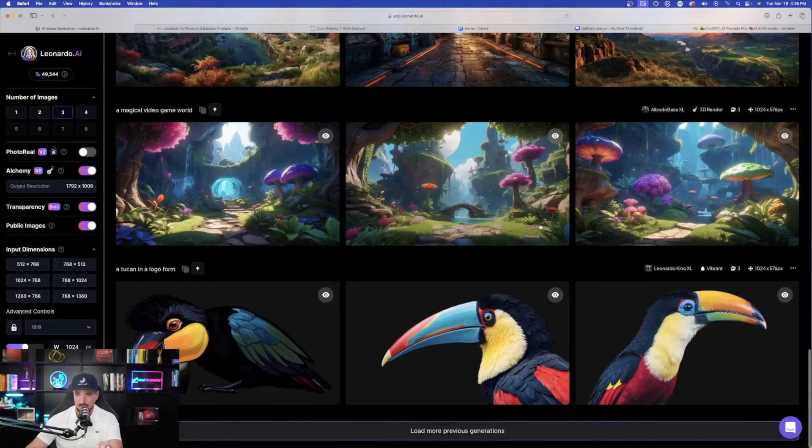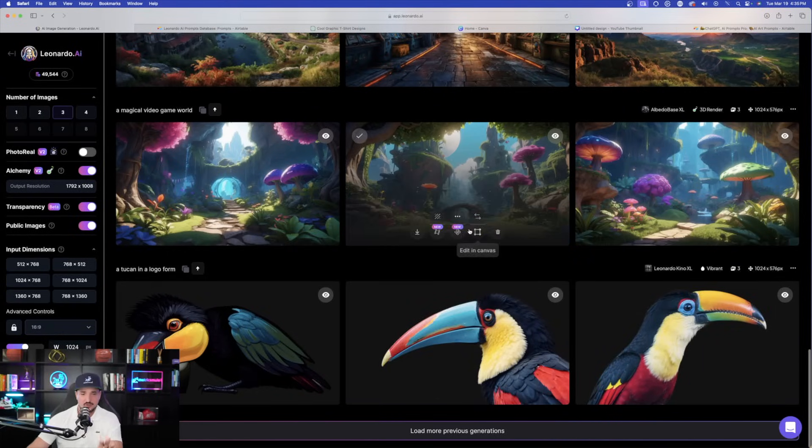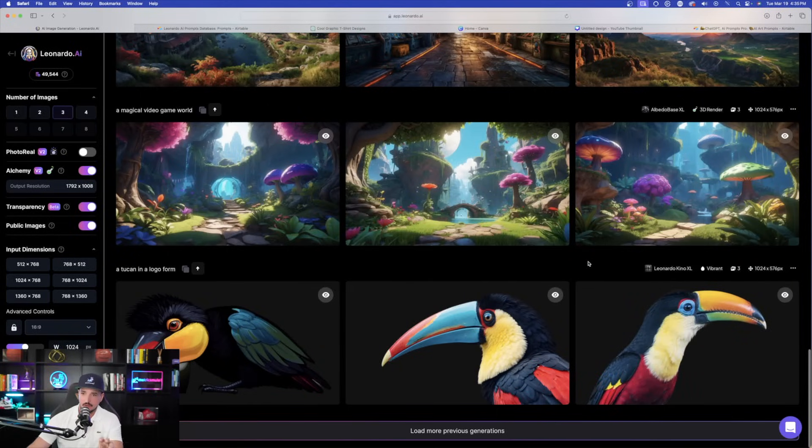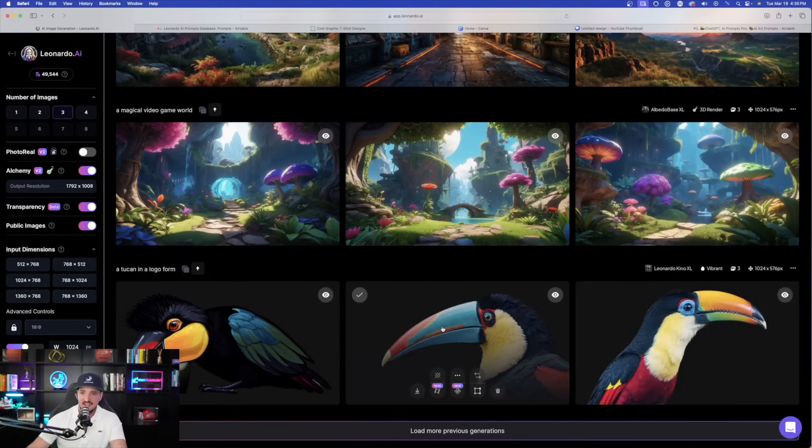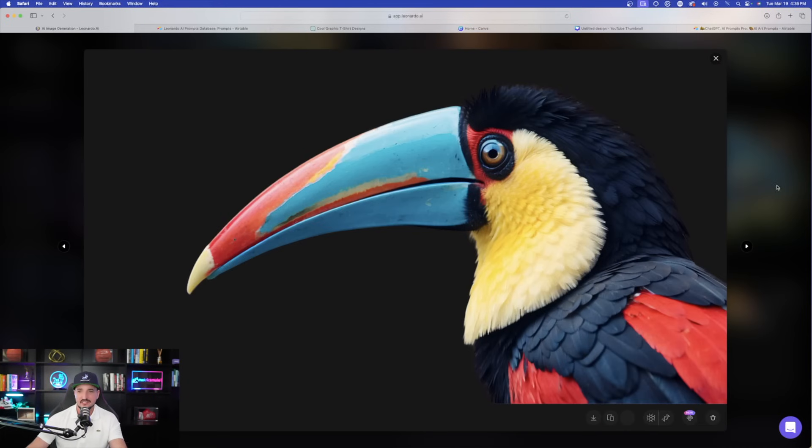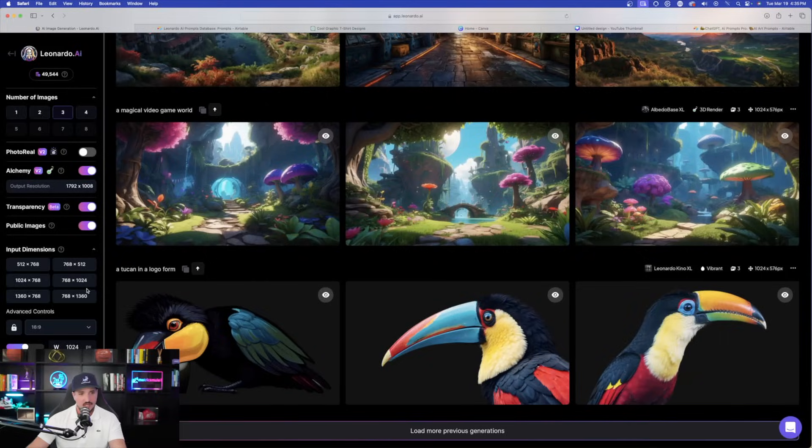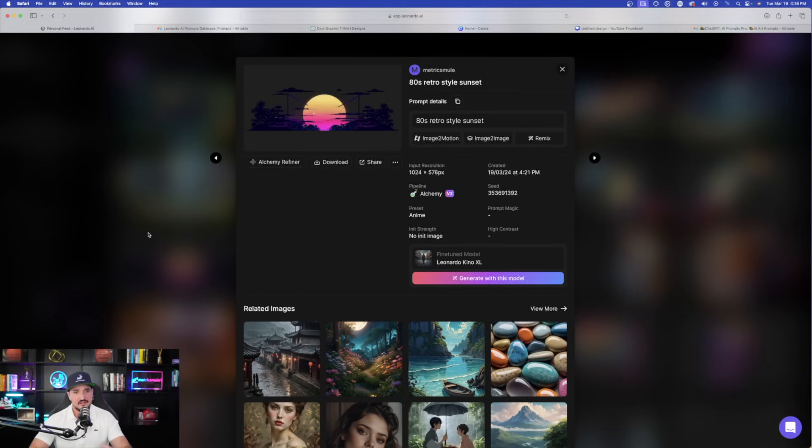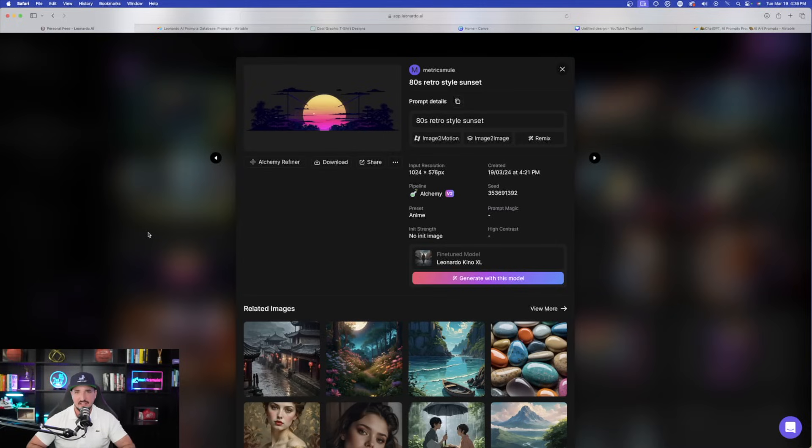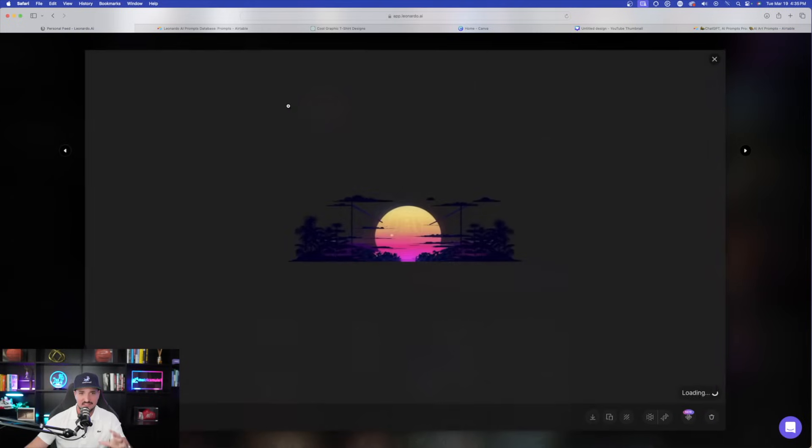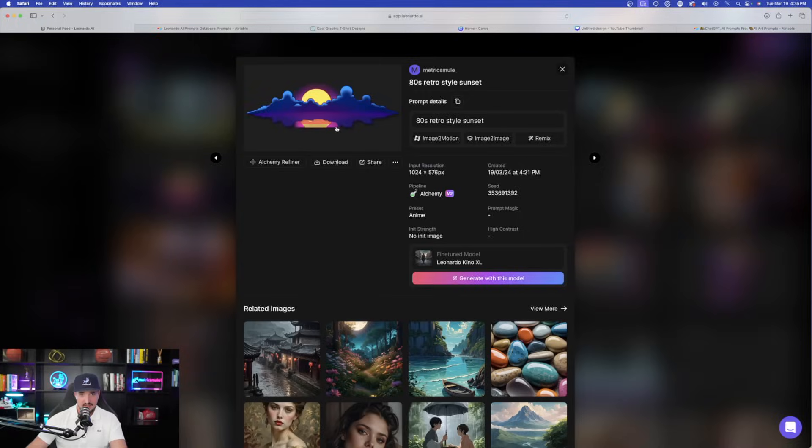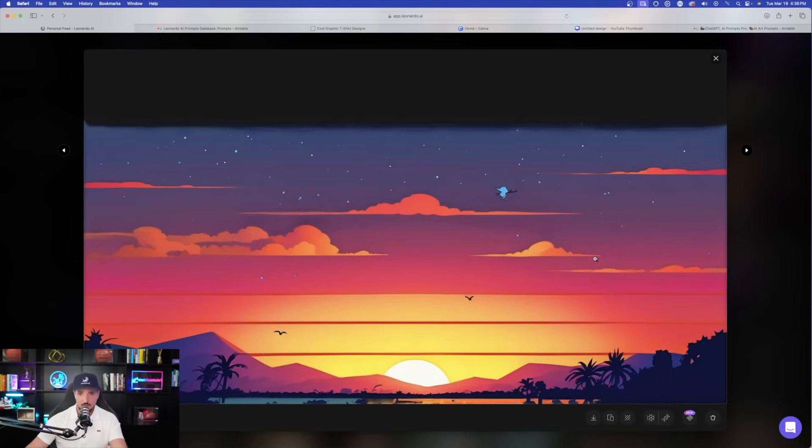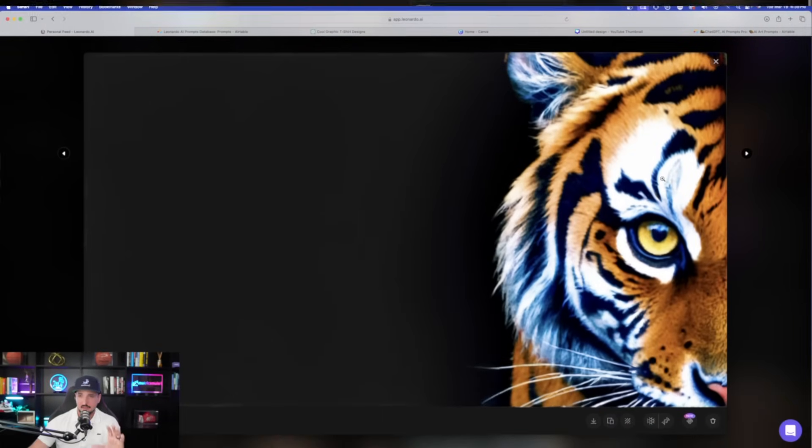And then down here at the bottom, here's a pretty cool one as well. Now, this is one of my favorite combinations: Leonardo Kino XL with the vibrant preset. And all I did was do a very simple prompt, a toucan in a logo form. Now, remember, less is more in this case with transparency toggled on. And then another favorite I have is going to be an 80s retro style sunset, or anything with the word 80s retro style. You're going to kind of get this cool looking image right here. And then we also have this one right here. It's pretty cool. This is good for a t-shirt. And then we also have this one right here as well. And then a few more very simple ones. This one of a tiger right here.